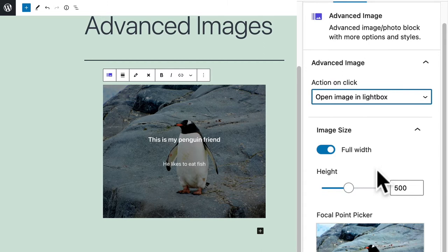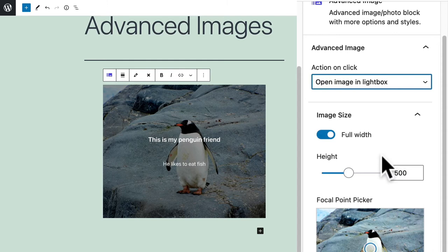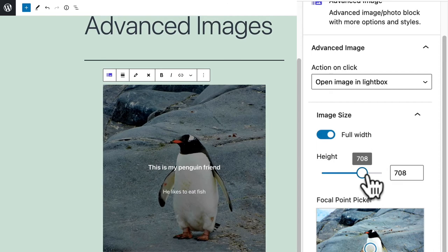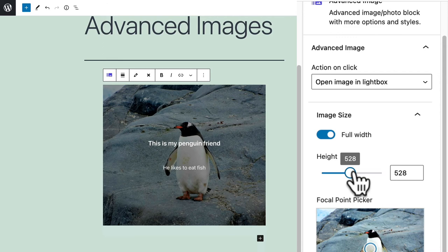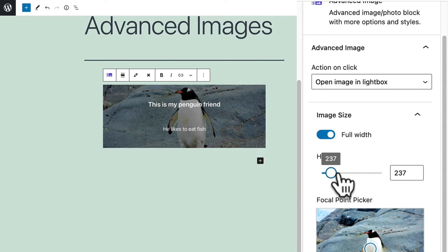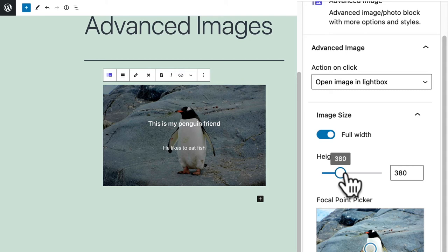A little further down the page you have some image settings. You can decide whether the image is full width and you can control the height of the image as well. I'm making it higher and higher and higher, or in the opposite direction you can make it shorter and shorter. If I set it to 380 then I'm focused in a little more on my penguin friend.